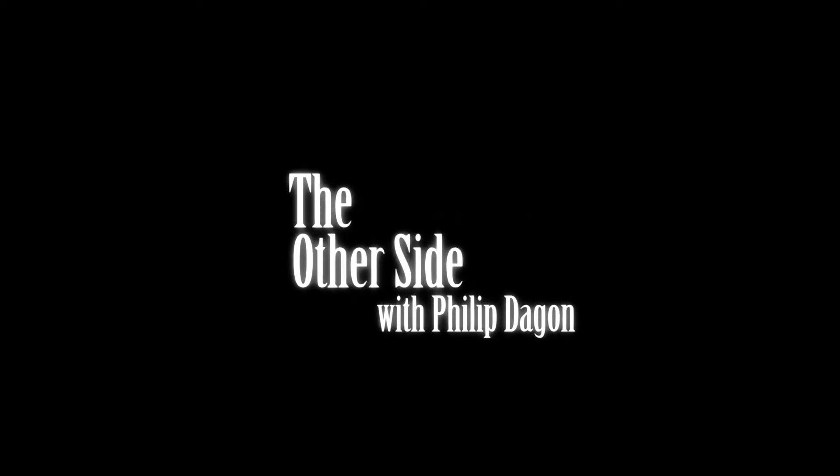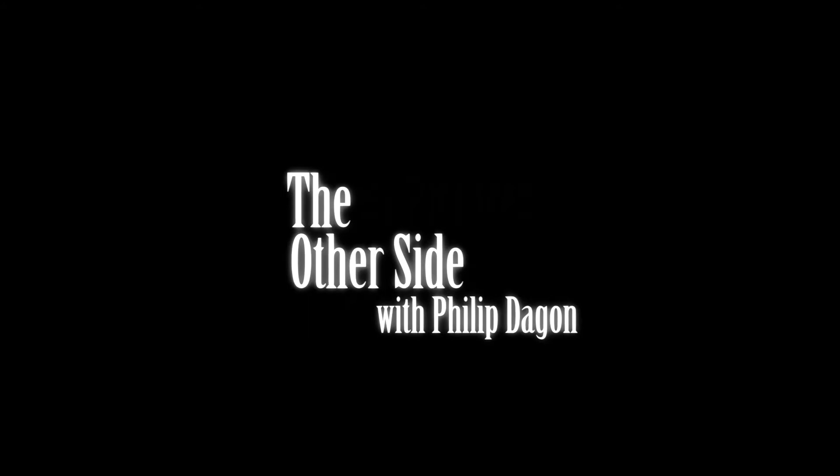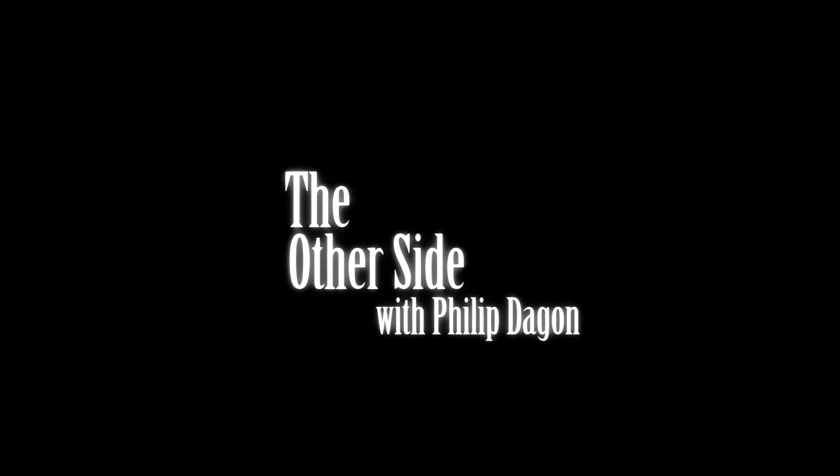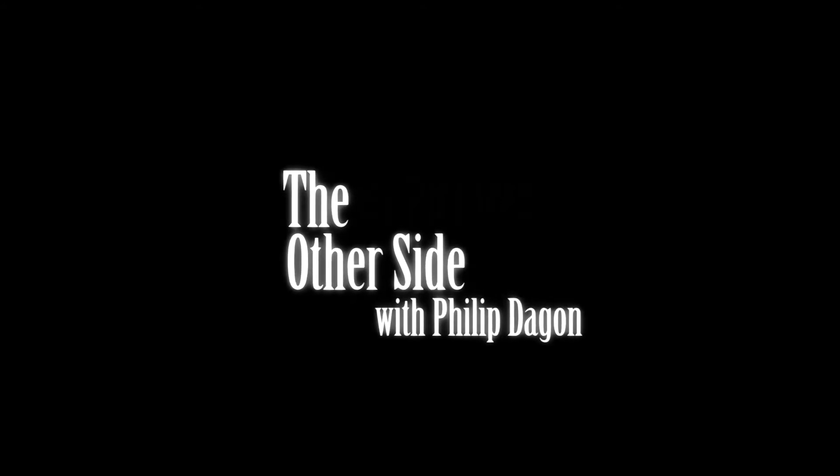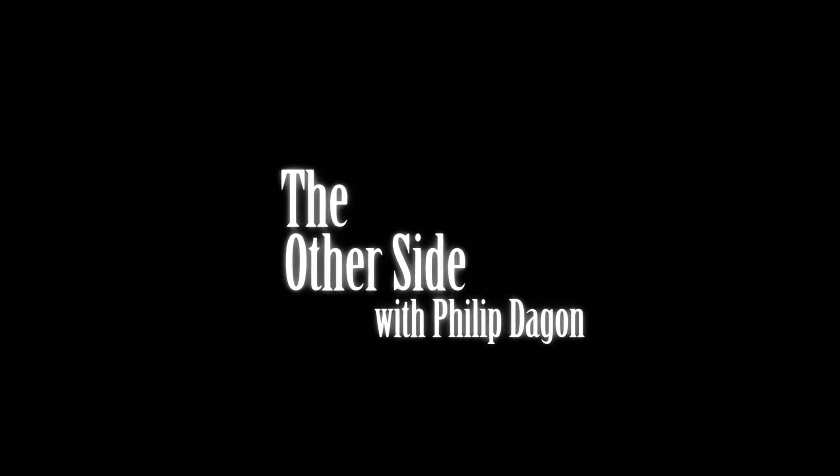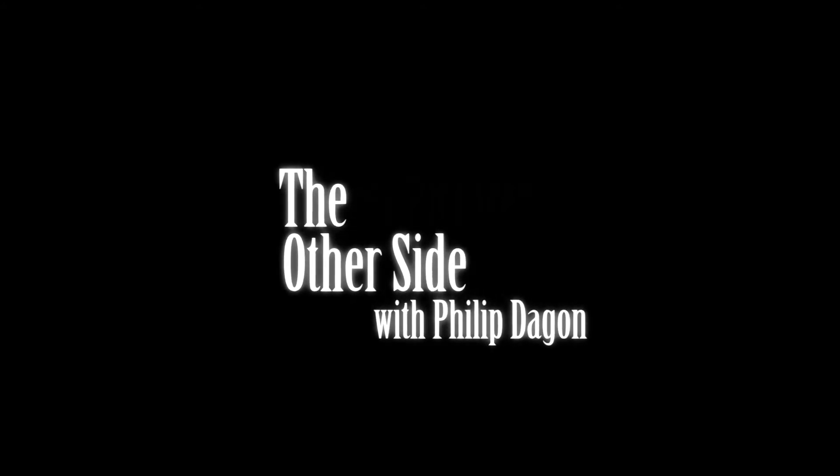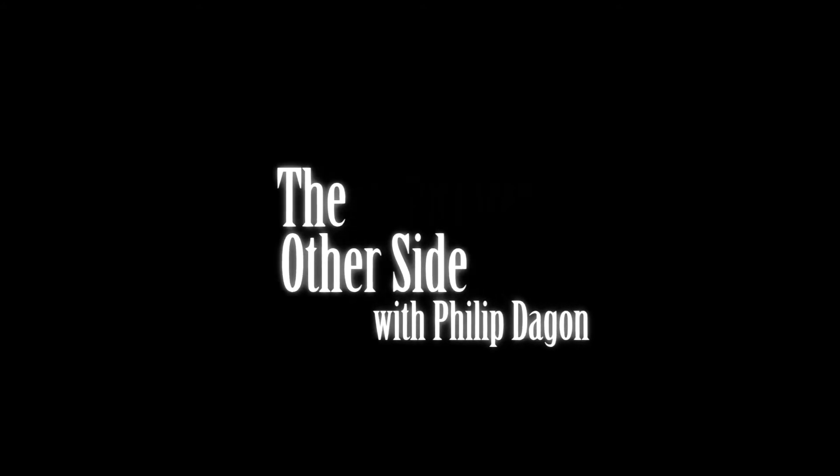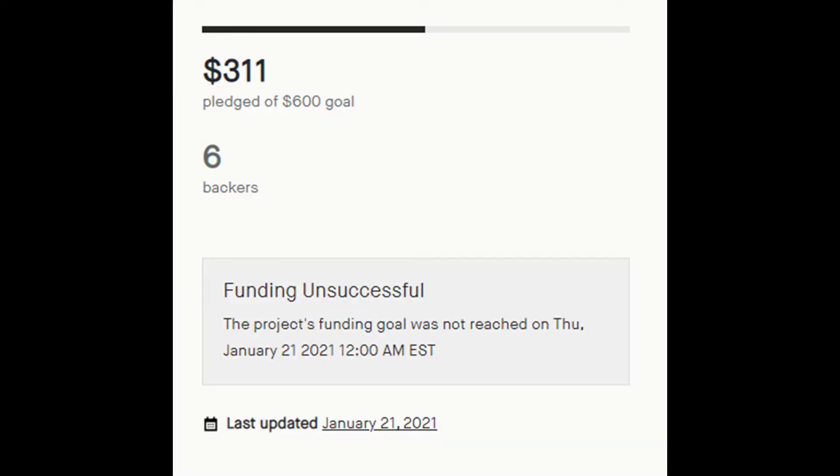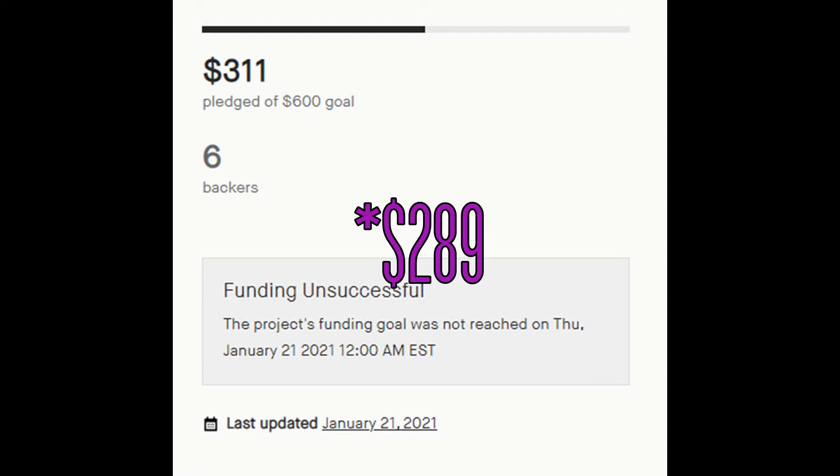So The Other Side with Philip Dagan, the show that I started a Kickstarter for in December, ended on January 21st, the Kickstarter that is, and we failed big time. We were I think $200 under the goal, which is not at all what I was expecting.